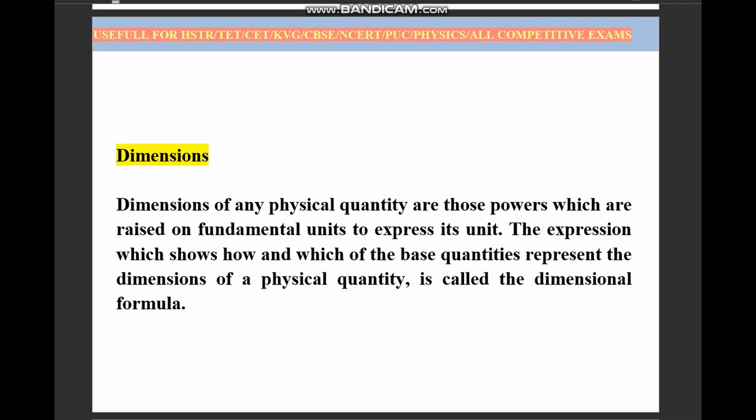So let's begin. Dimension: what is the meaning of dimension and what is the importance of dimension? The dimension of any physical quantity are those powers which are raised on fundamental units to express its units. The expression which shows how and which of the base quantities represent the dimension of a physical quantity is called the dimensional formula.